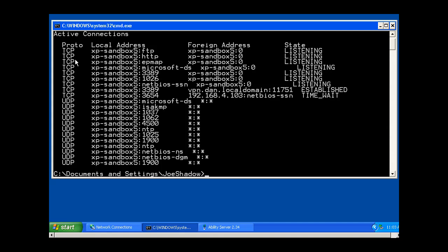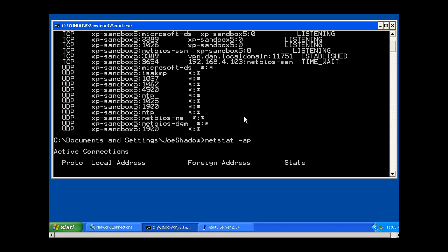You can see right off the bat, TCP FTP is listening, and you can see here that HTTP, this is port 21 listening, and this is port 80 HTTP is also listening. Pretty cool. Let's see if we can do that.